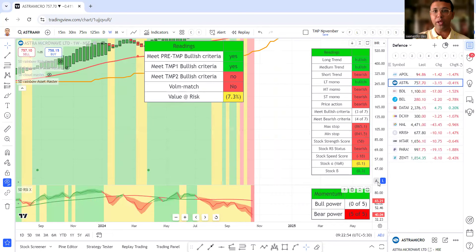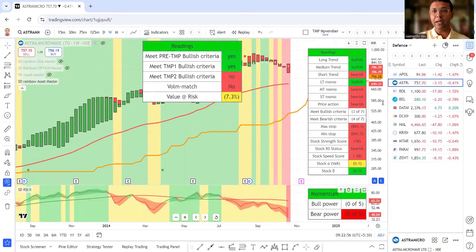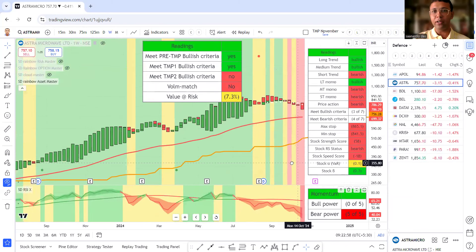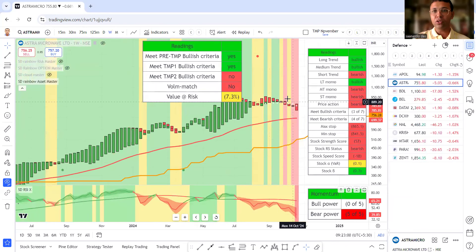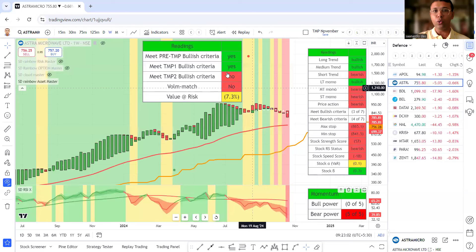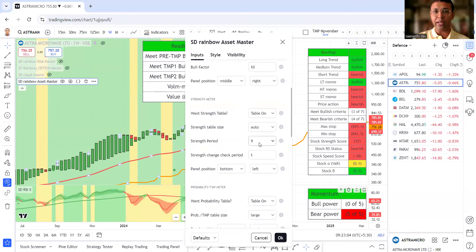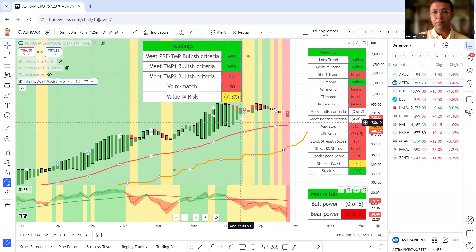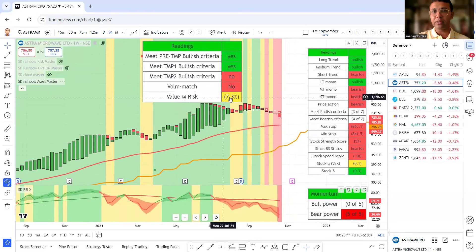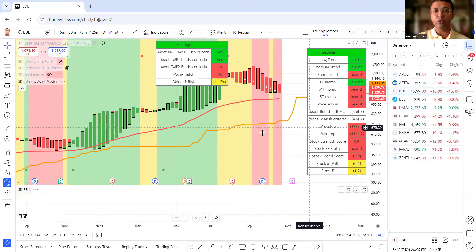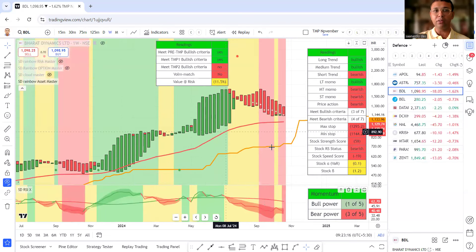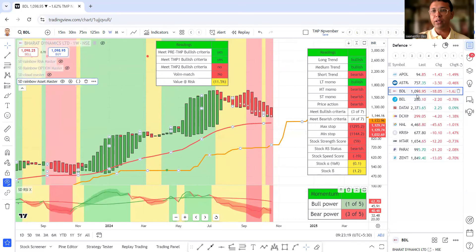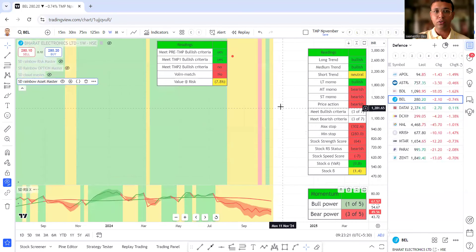Astra microwave. Similarly, bad phase right now. No point going so far. Astra microwave is not at all doing well. Let me reduce the size of the tables so that you can clearly see value at risk is around 7.3%. We don't invest into stocks like this. BDL, Bharat Dynamics Limited, bad phase. We don't invest in bad phase stocks.